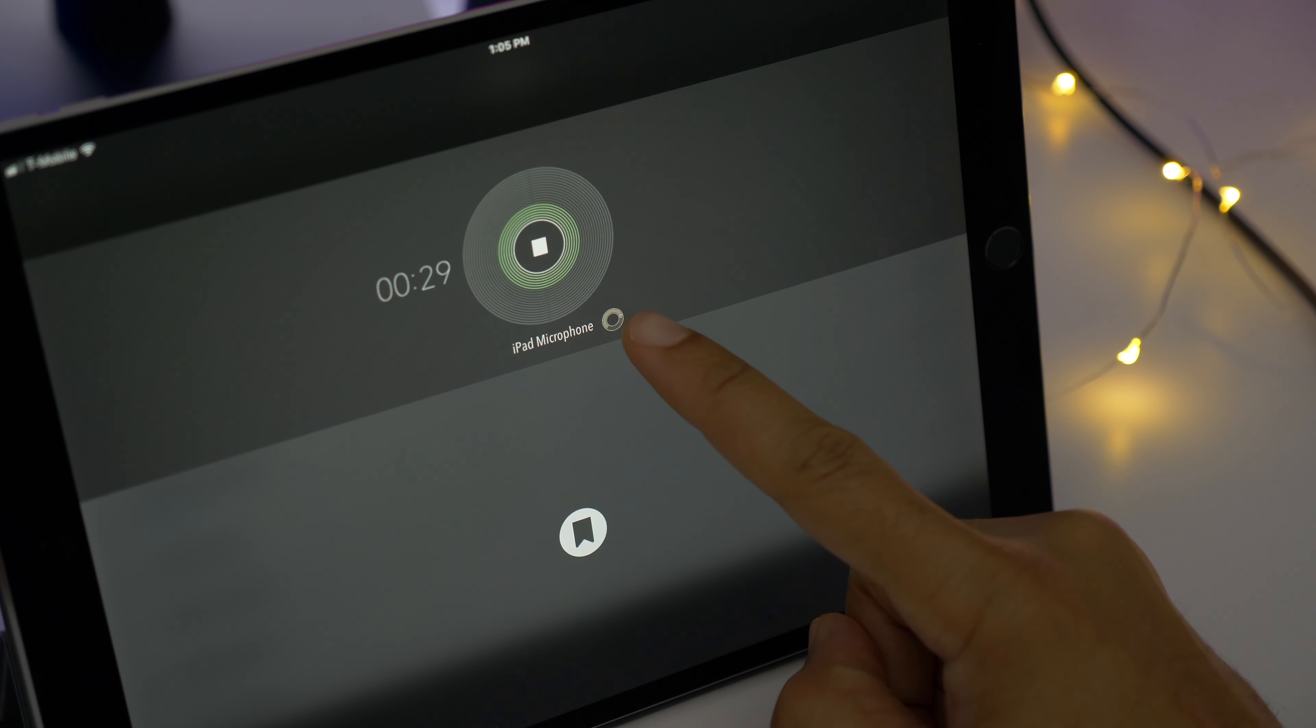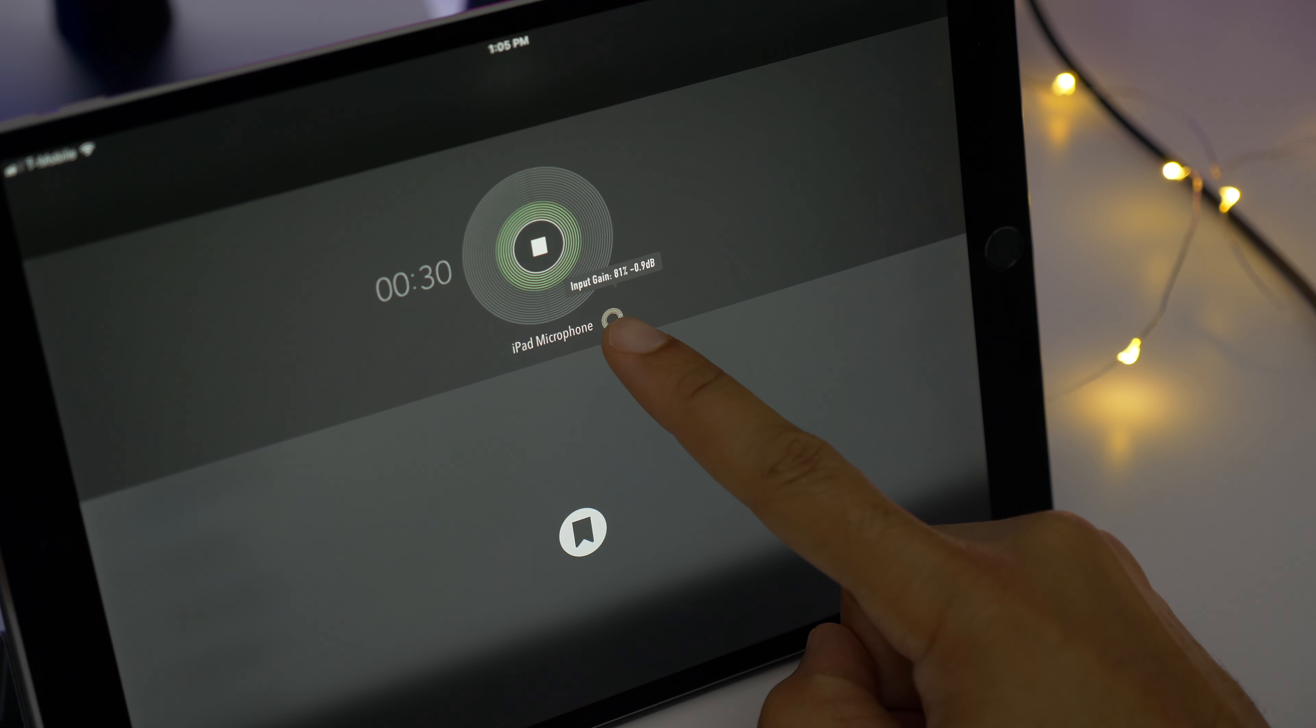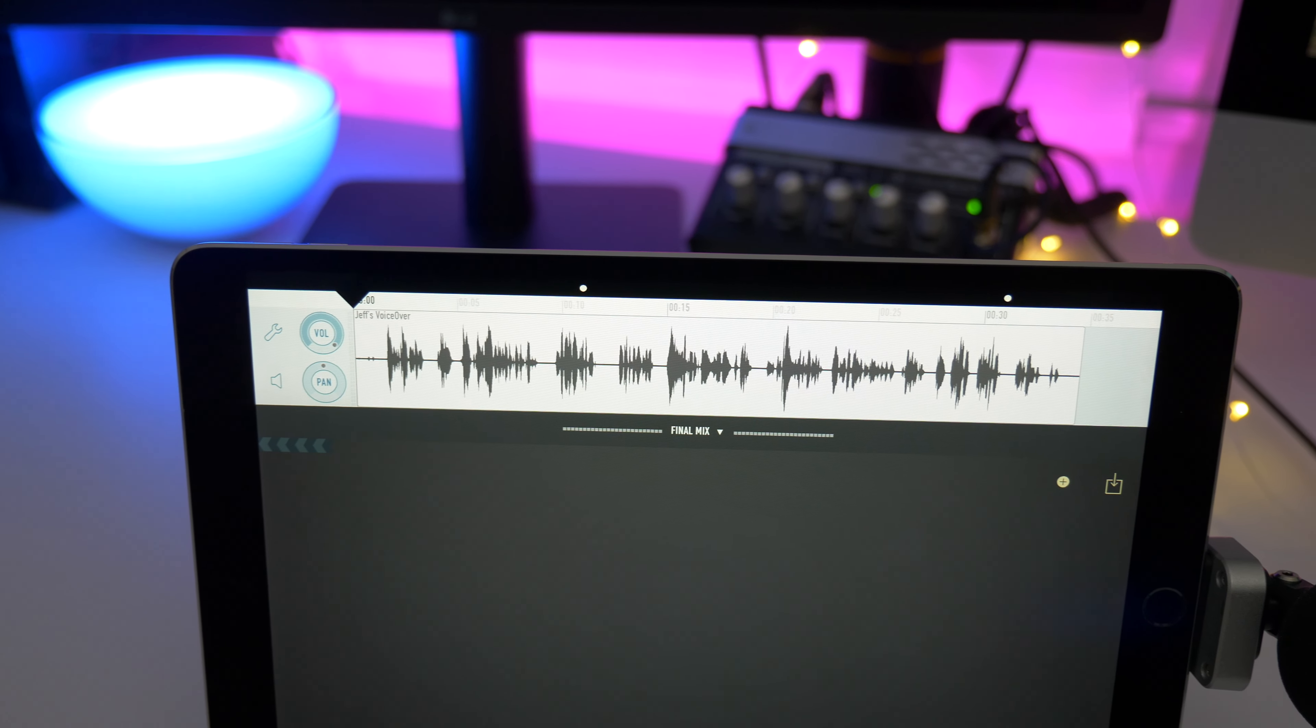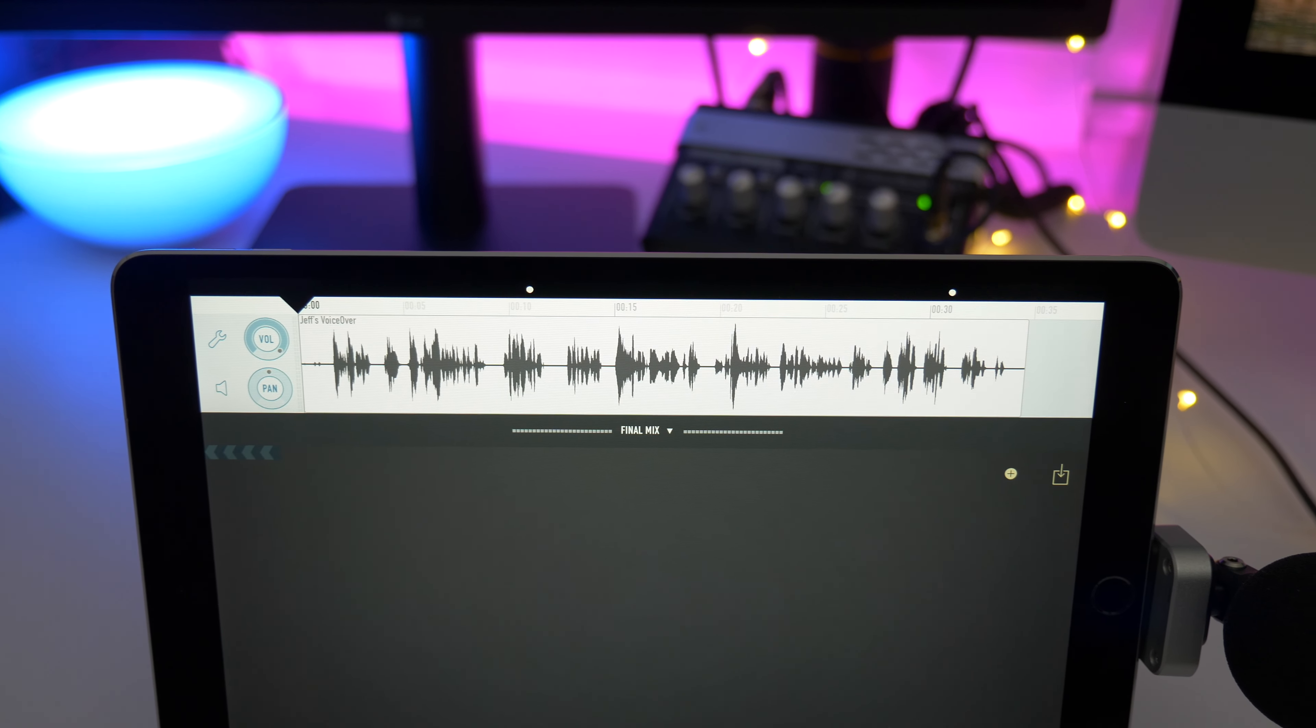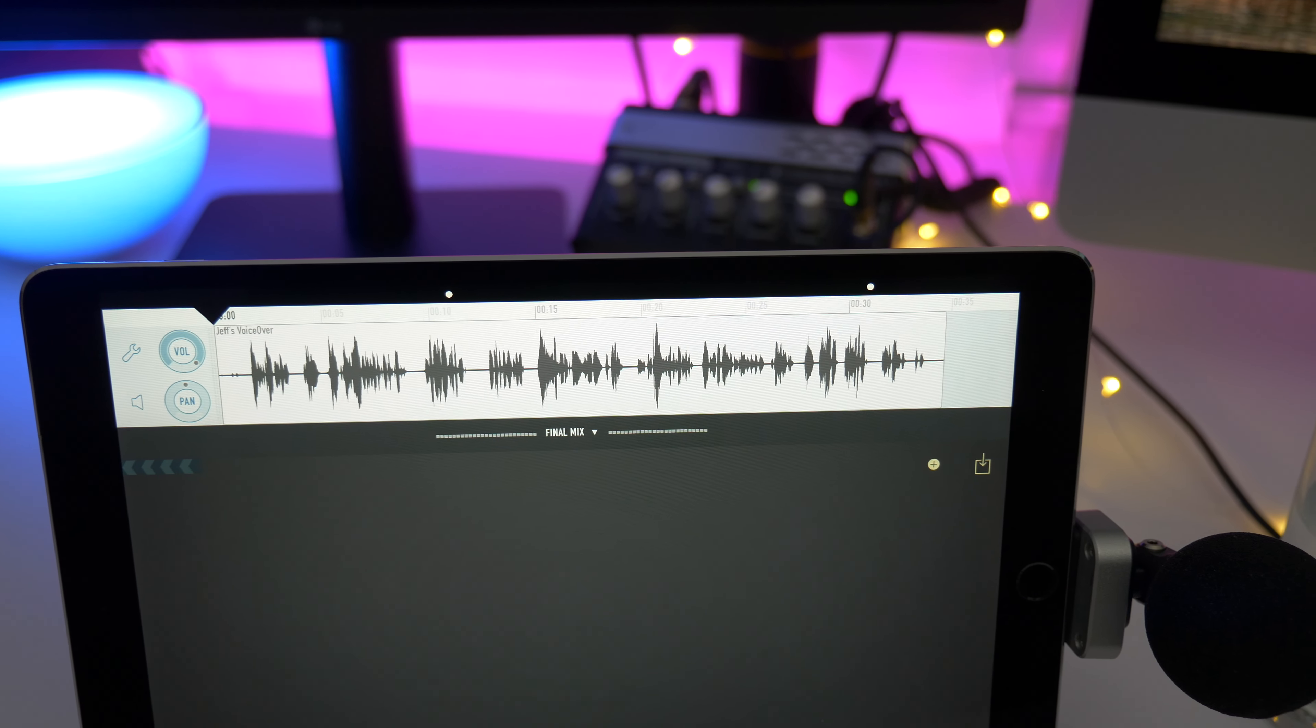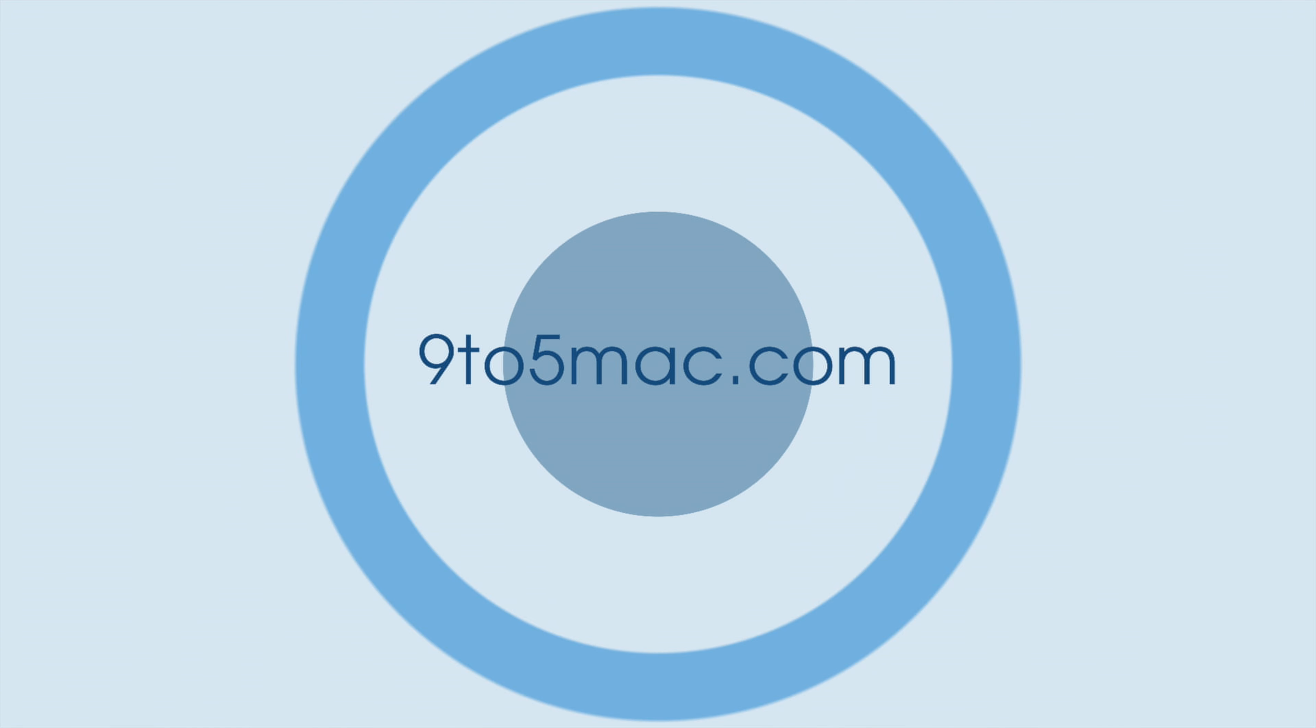But it's hands down one of the best audio recording apps that I've tried on iOS, and I use it all the time on my iPad. Let me know what you guys think down below in the comments. This is Jeff with 9to5Mac.